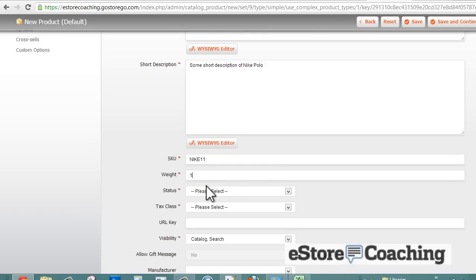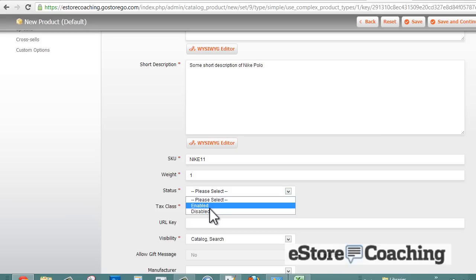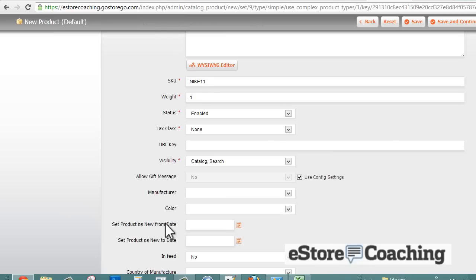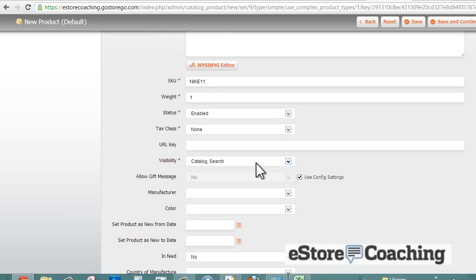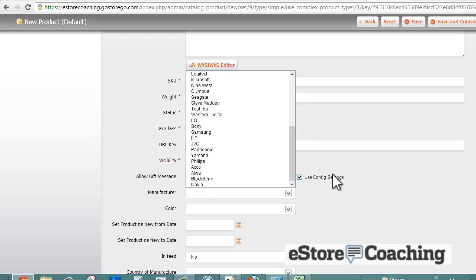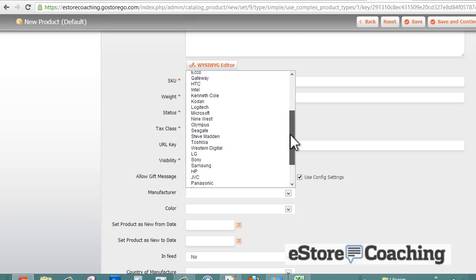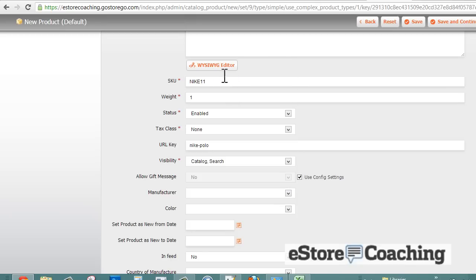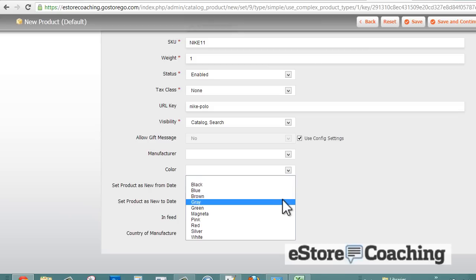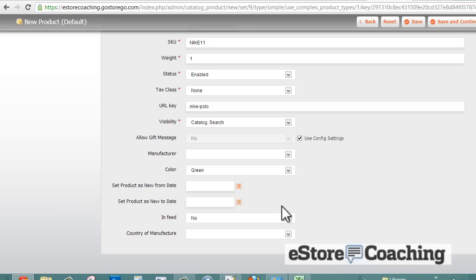We're going to enter the name of a product - we're going to use our basic Nike polo and create a description here. They have a regular description to be posted on your website and also a short description. We're going to enter a SKU, a weight, enabled status, and a URL key - nike-dash-polo. It looks like I can't create a manufacturer on the fly, so we're just going to keep it blank for now. For colors, since this is a simple product, you can only include one color, so we're just going to select green.